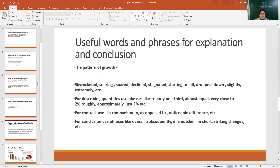Useful words and phrases for explanation: when we have begun and need to describe particular data — for example, if from one year to another year something has grown higher — we can write skyrocketing figures, soaring, declining, increasing, decreasing, stagnation or stagnant, starting to fall, dropping down, slightly, extremely. We can use these words to describe that particular fact or figure. If we need to describe quantities, we can use: nearly one third, nearly one fourth, almost equal, very close to, roughly, approximately.